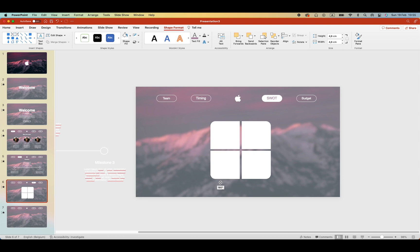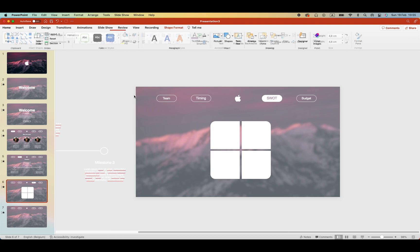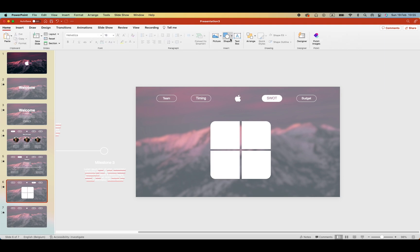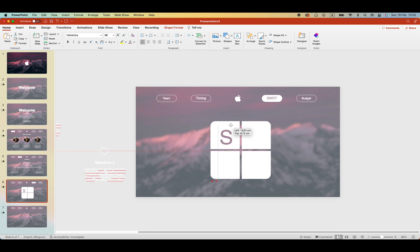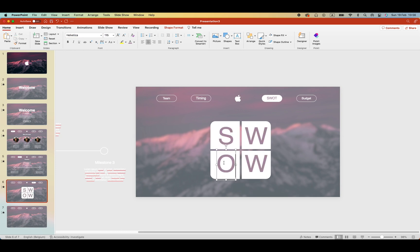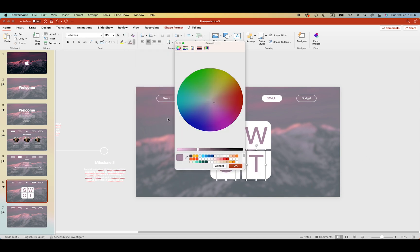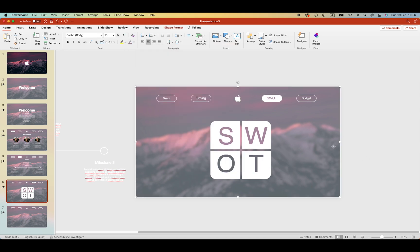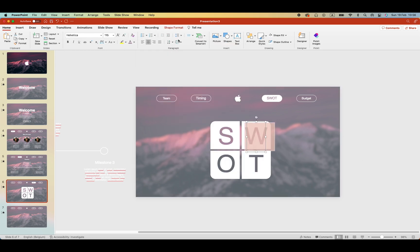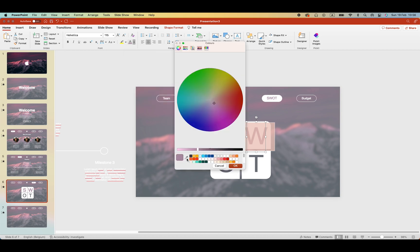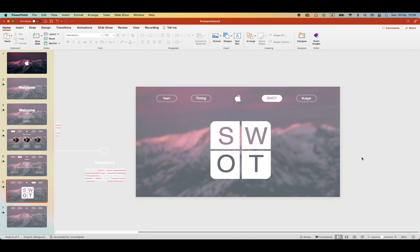Add some text onto it. So a big letter S. Increase the font size by a lot. And then create copies for W O T. Let's also change the color. So it looks like it's shining through the white. You can do it with the color picker.